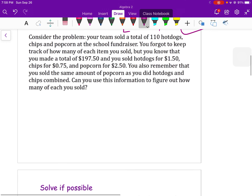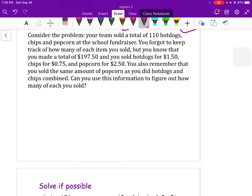Let's do one more. Your team sold a total of 110 hot dogs, chips, and popcorn at a school fundraiser. You made a total of $197.50. Hot dogs were $1.50, chips were $0.75, and popcorn was $2.50. You also remember that you sold the same number of popcorn as hot dogs and chips combined. Can you figure out how many of each you sold?